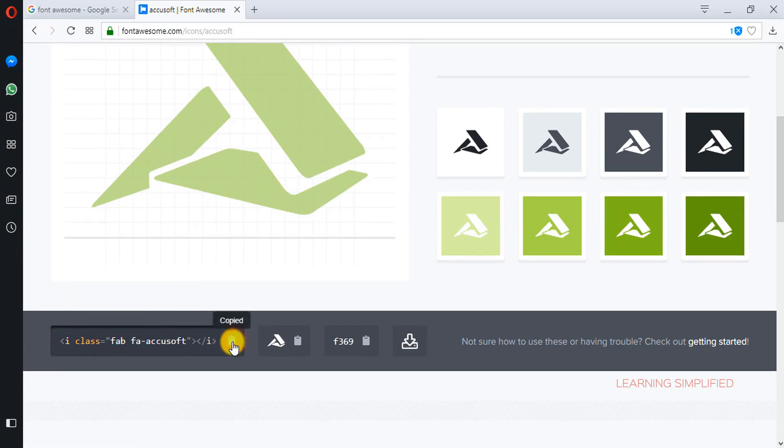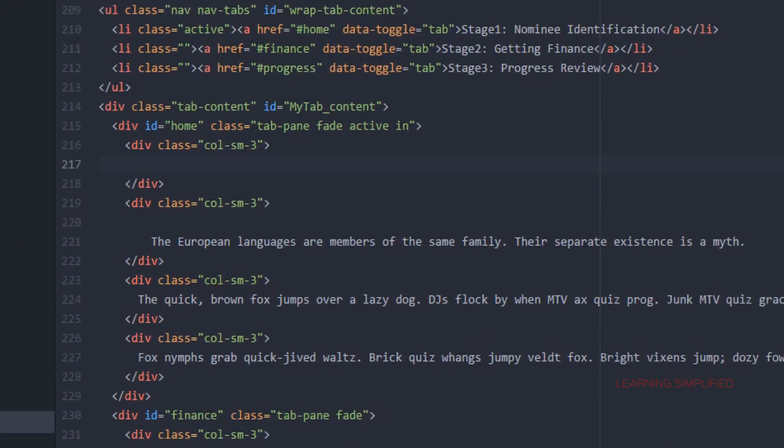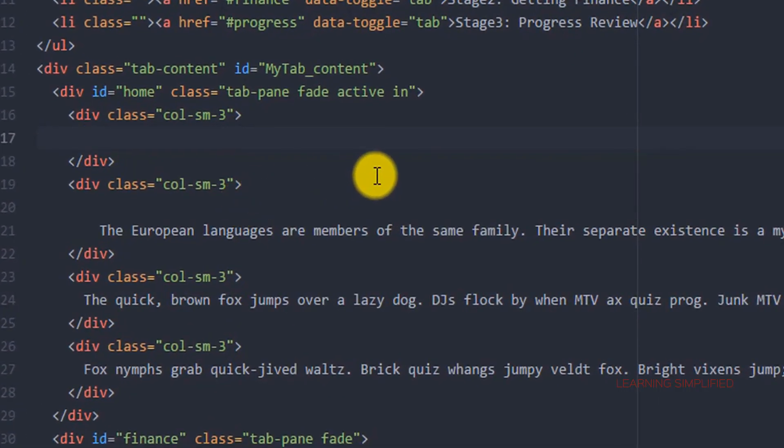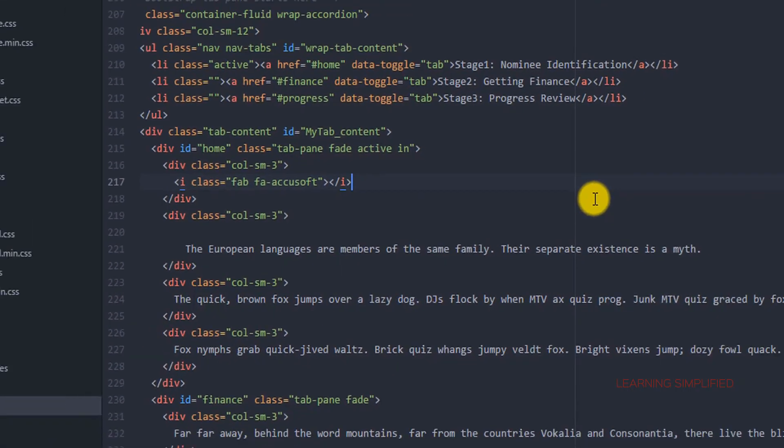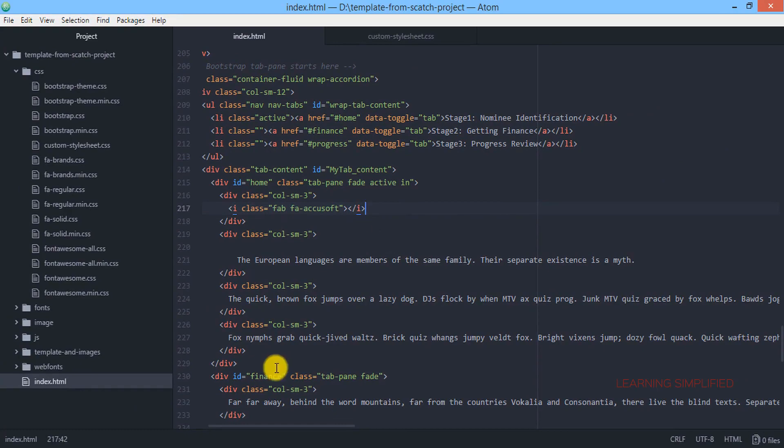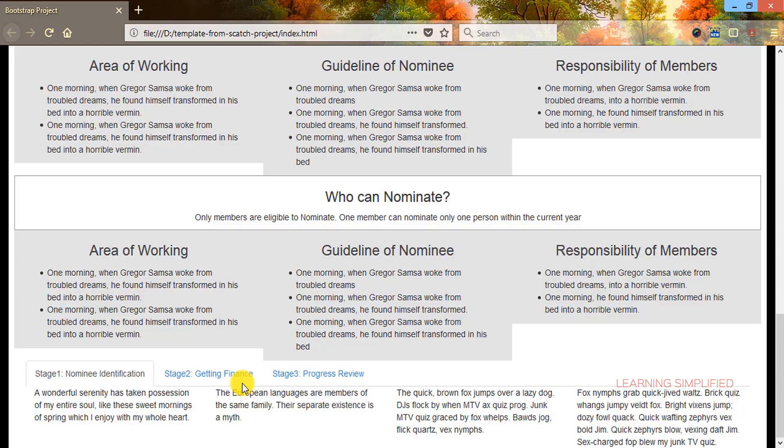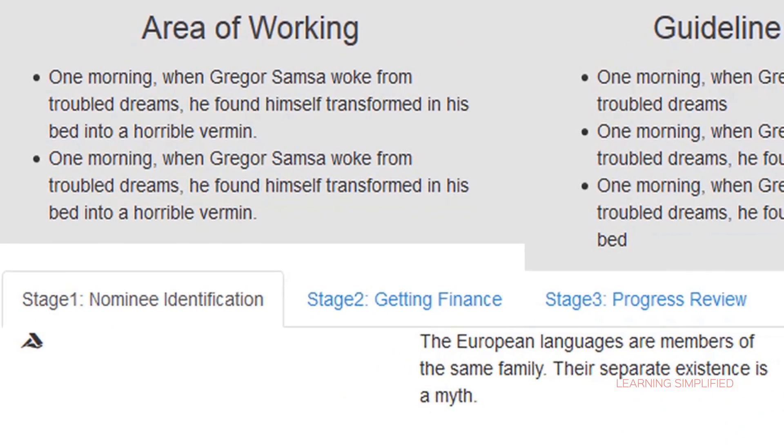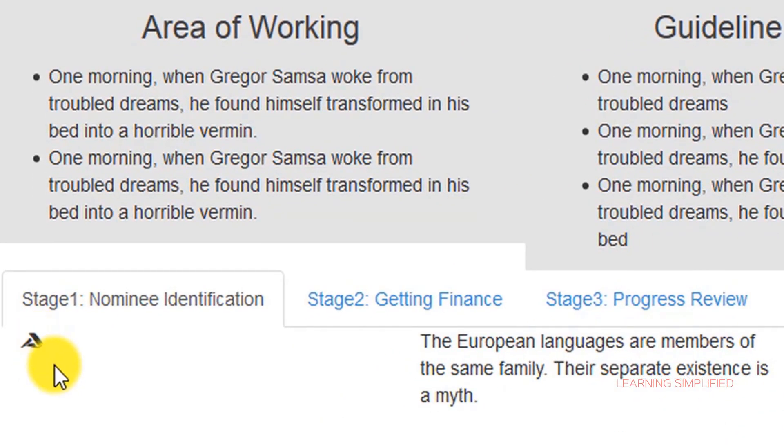So all we now need to do, we need to copy this code and we will be pasting it here. Now let's get back to our project and check whether this Font Awesome icons are working properly or not. Yes it is working, we can see that the Font Awesome icon is now present here.